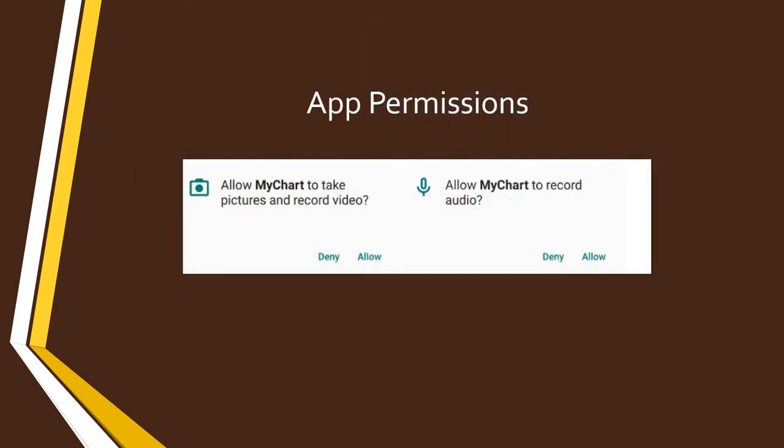If you have not yet used the app for a visit, you may need to select Allow when prompted during this process so the app can use your camera and microphone.